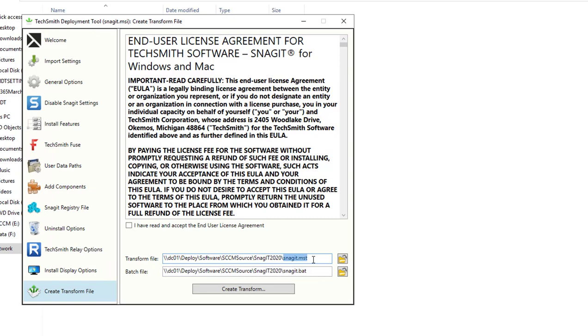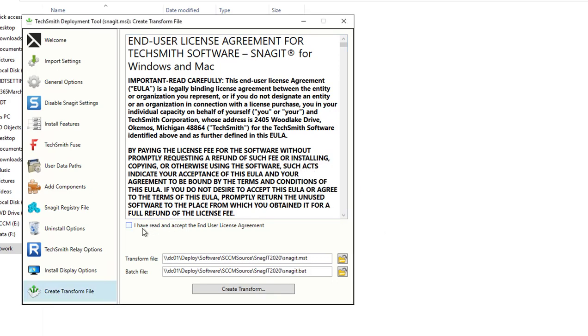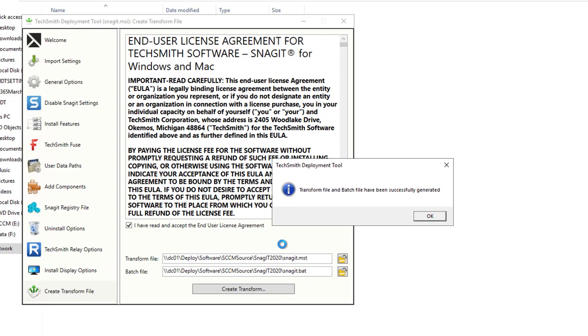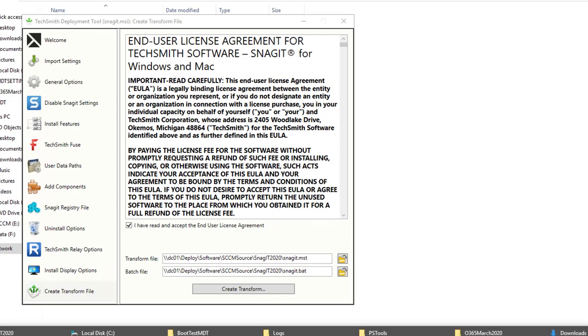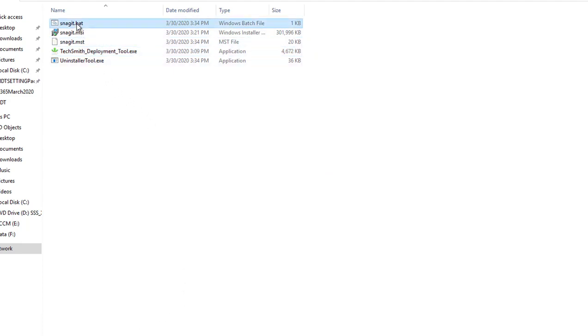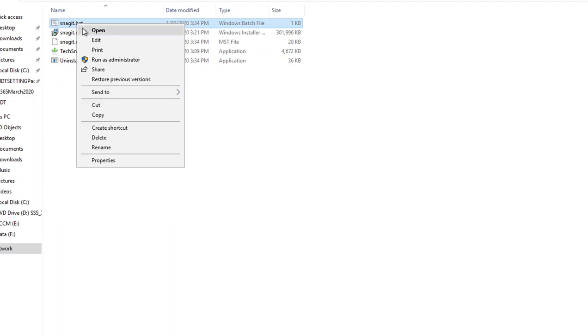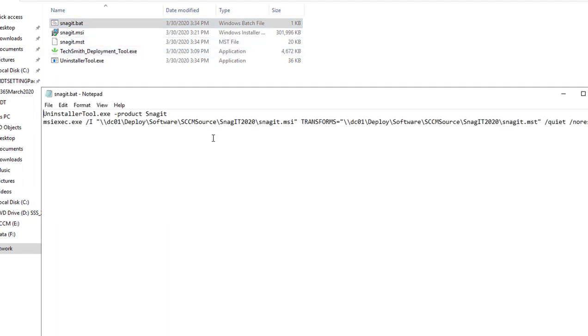Then create a custom MST file. It's going to create an MST file, which is the transform file, called Snagit MST. Go ahead and click on create. You must accept the end user license. Oops, forgot to check this box. So the MST file has been created as you can see here.